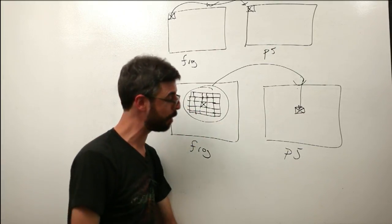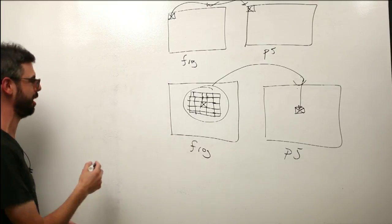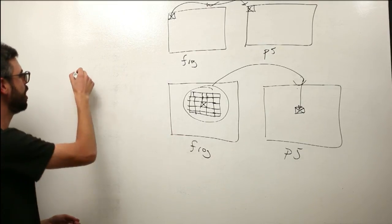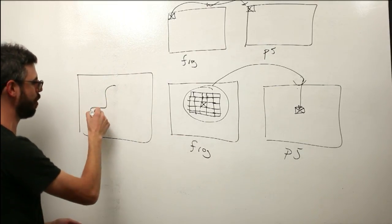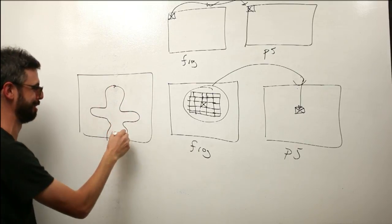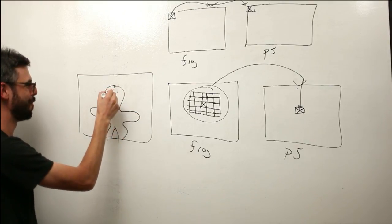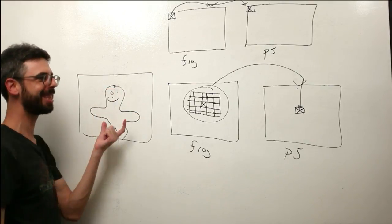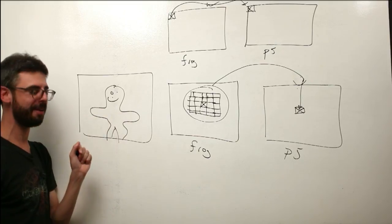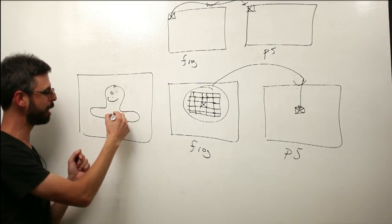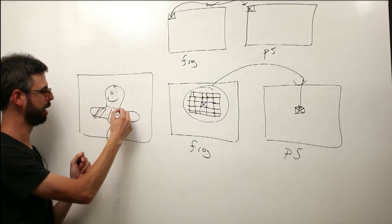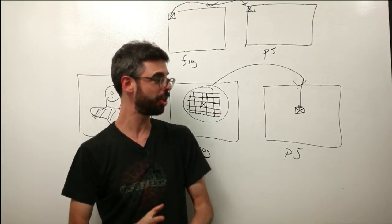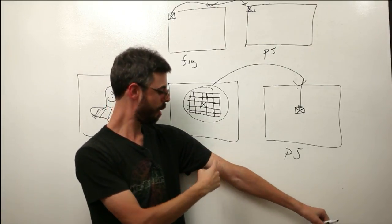Another example of an algorithm is finding the edges in an image. So if I have a silhouette of a person, this looks nothing like a person, some weird ghost alien thing. And I want to find the edges of this person.